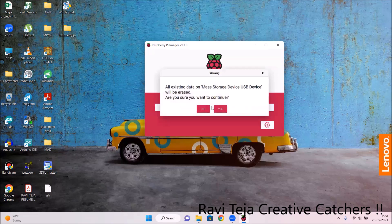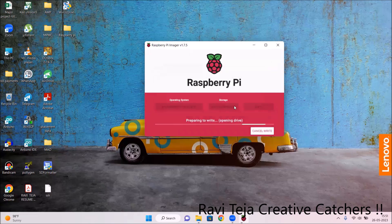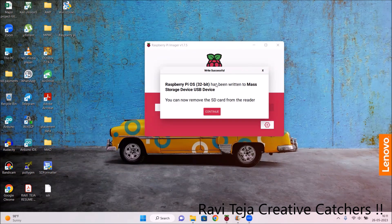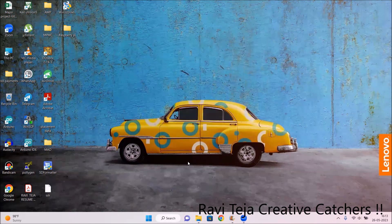After clicking Write, a prompt will say: 'All existing data on the mass storage USB device will be erased — are you sure you want to continue?' Click Yes. The Raspberry Pi OS will then start writing to the memory card connected via the card reader, which takes a couple of minutes. Once complete, you will get a message: 'Raspberry Pi OS 32-bit has been written to the mass storage device. You can now remove the SD card.' Click Continue.